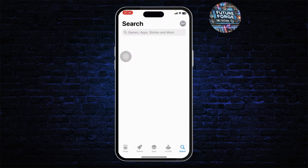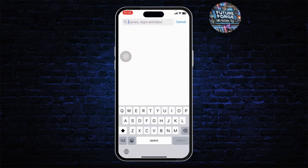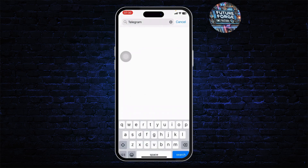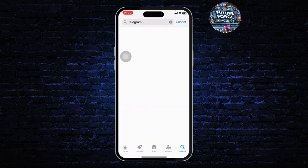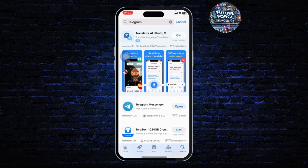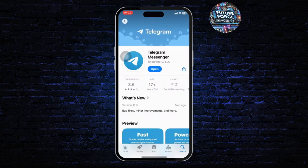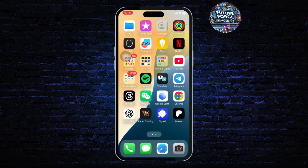After you do that, head over to the App Store and search for Telegram. Update Telegram to the latest version. If you see an Update button instead of the Open button, tap on Update and update the app.